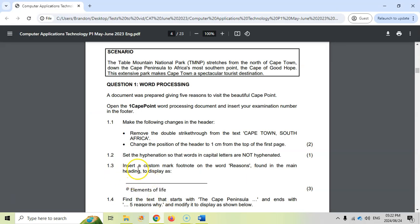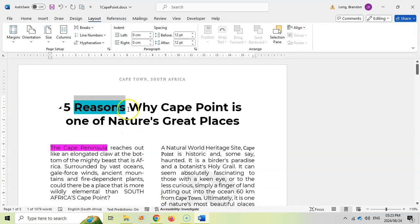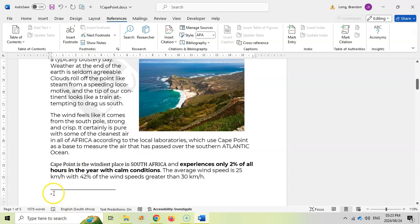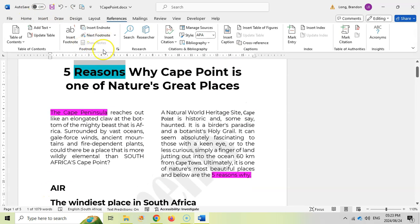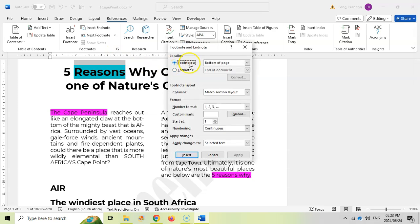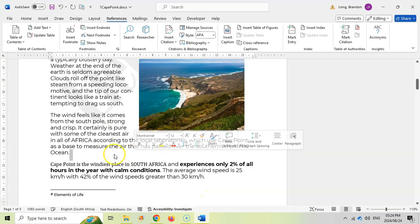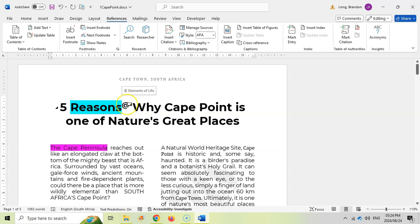For 1.3: insert a custom mark footnote on the word 'reasons' found in the main heading, to display an at symbol as the footnote, with the text 'elements of life'. Under References, instead of just clicking Insert Footnote (which inserts a number automatically), we open the Footnote dialog box. We select Footnote at the bottom of the page, set a custom mark by typing the at symbol, then click Insert and type the footnote text 'elements of life'. Hovering over the mark confirms it shows 'elements of life'.